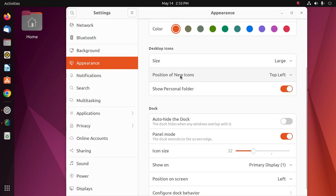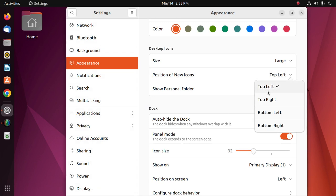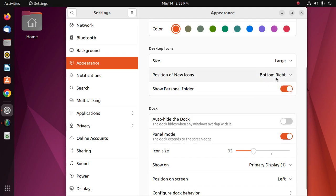You can change the position of new icons from here. There are four options: top left, top right, bottom left, and bottom right. Okay.